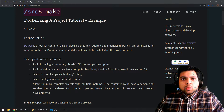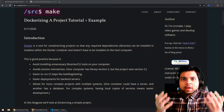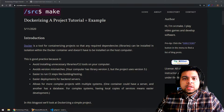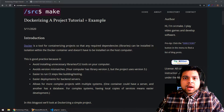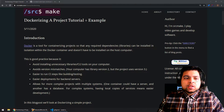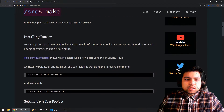Hey there, I'm SourceMake and welcome to the tutorial on Dockerizing a project. In this video we are going to get very hands-on because we are going to take an existing codebase and make it work with Docker. We're going to quickly talk about what Docker is and why you would want to use it.